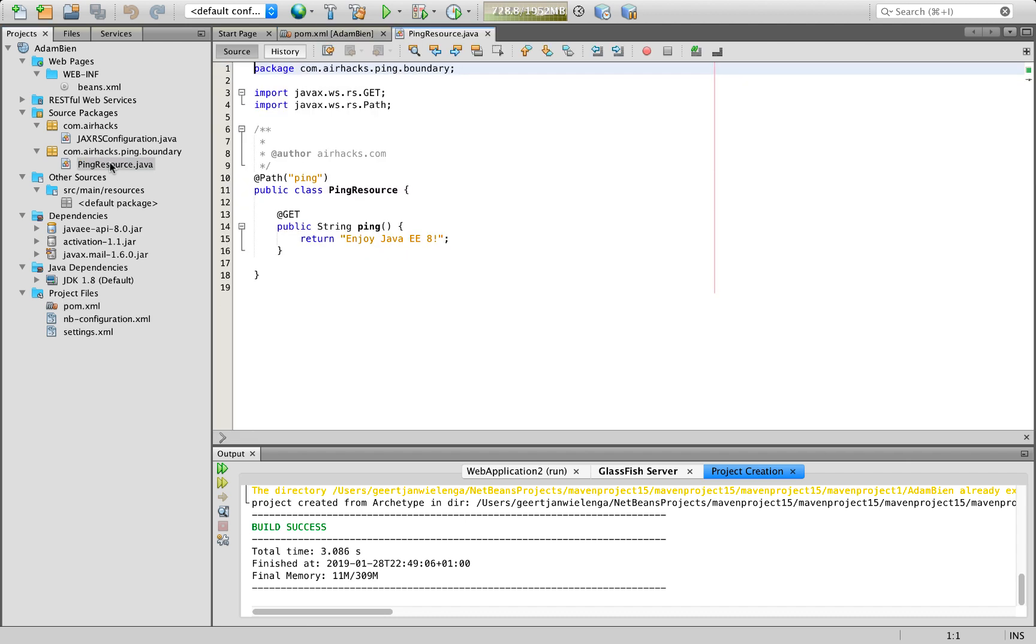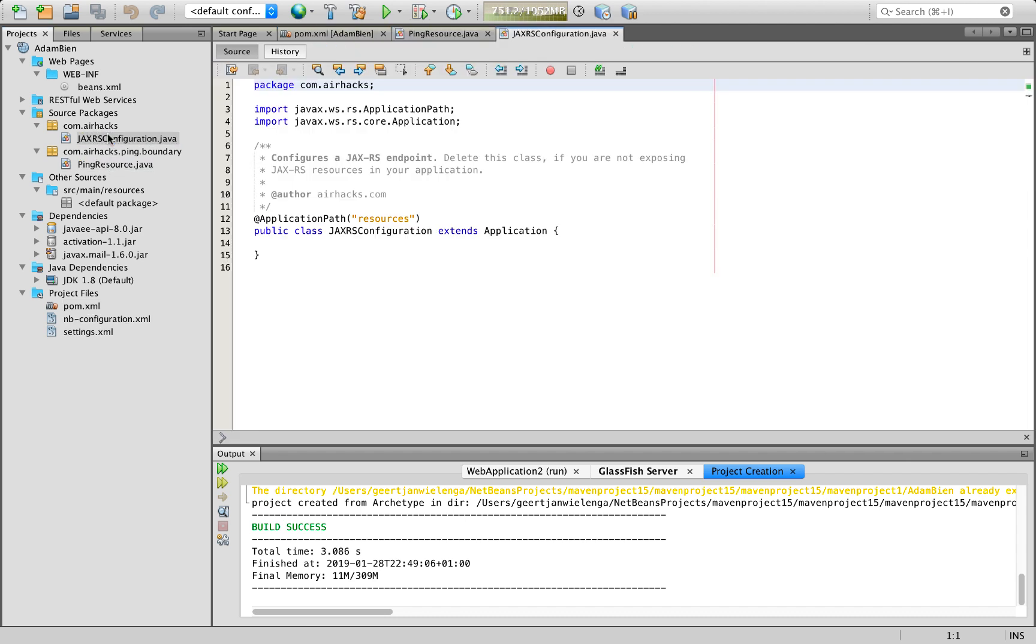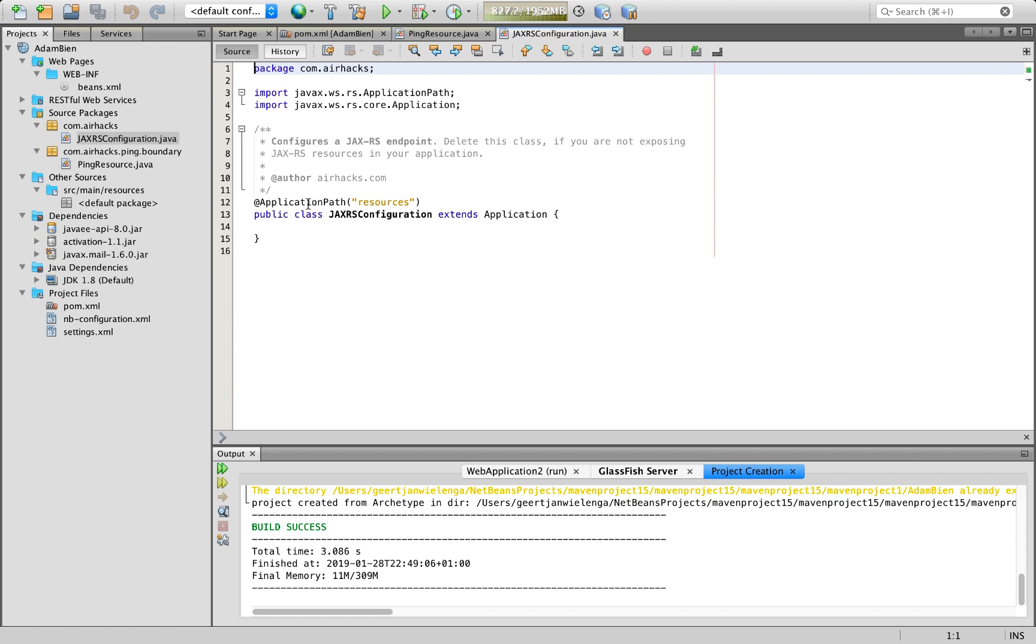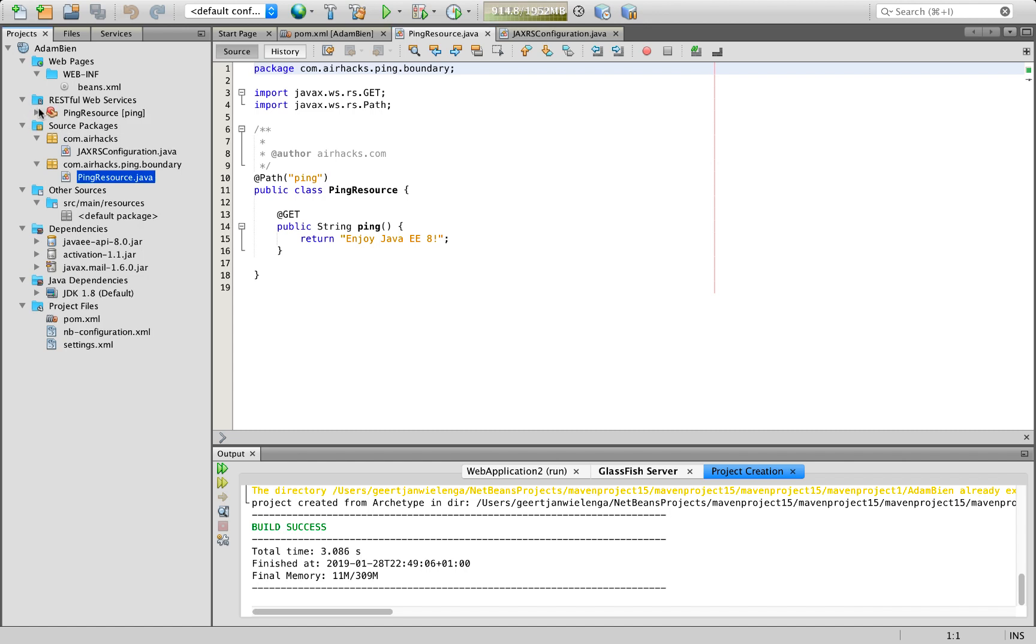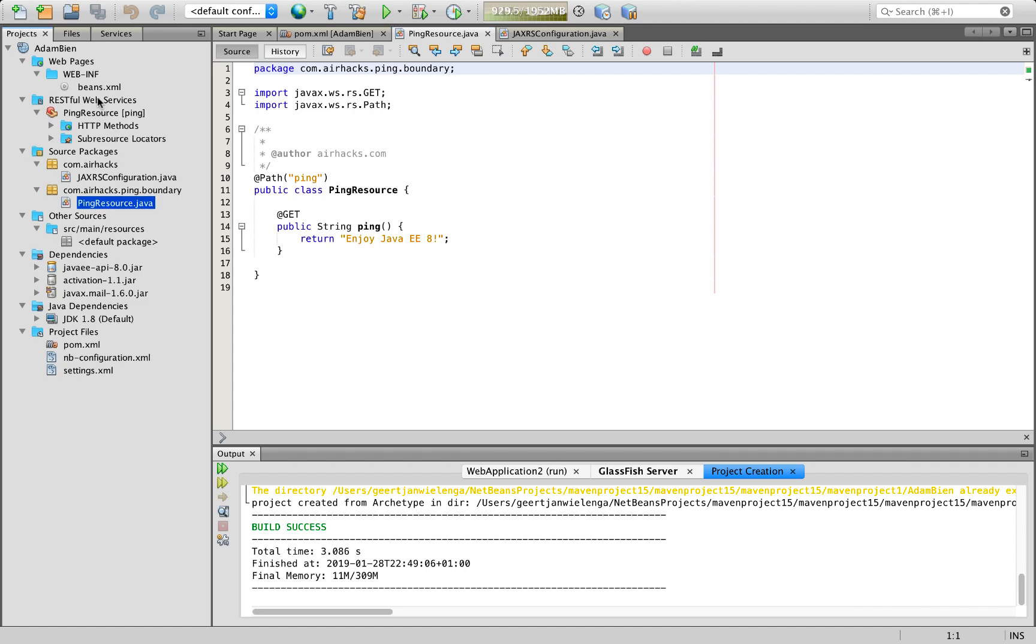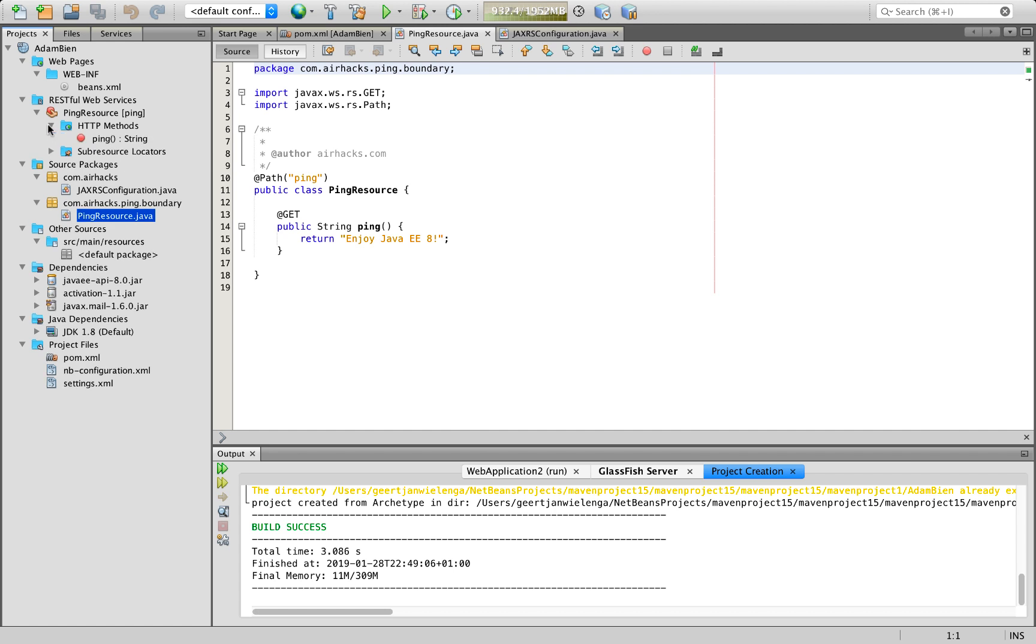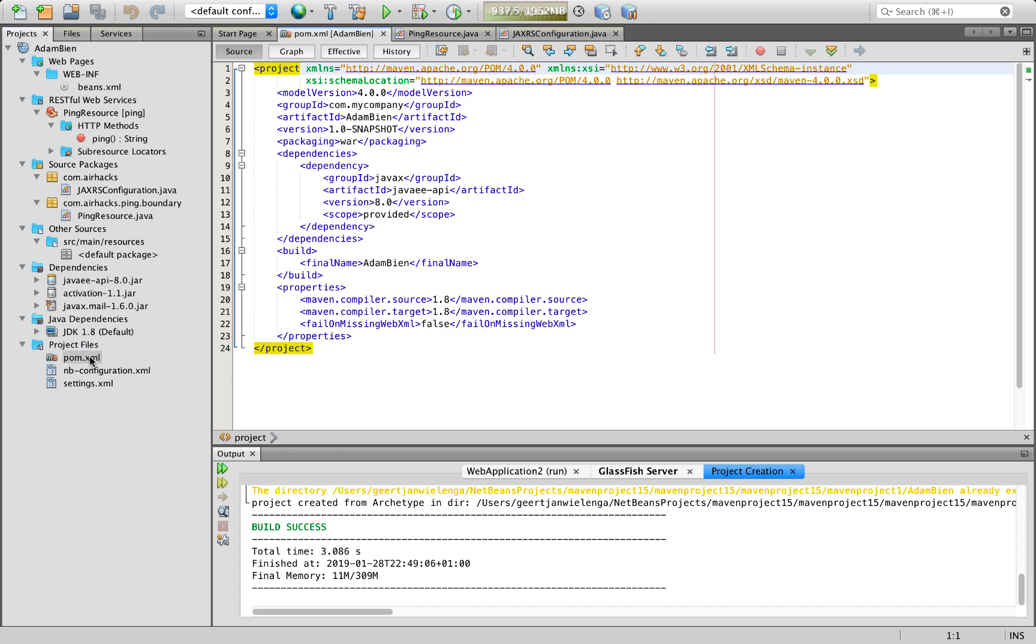And what we also have here is our configuration. Here application parts set to resources. And here is our REST endpoint. And this is very nicely visualized inside the REST for Web Services node here.